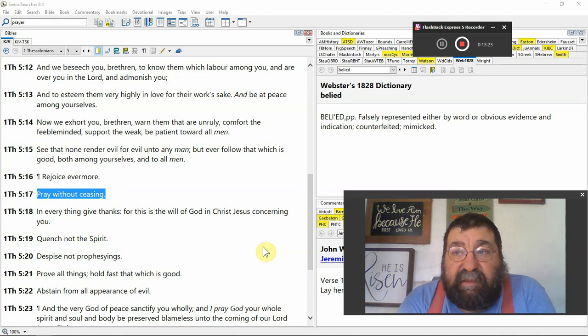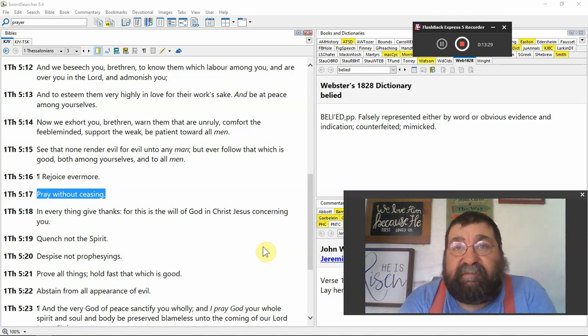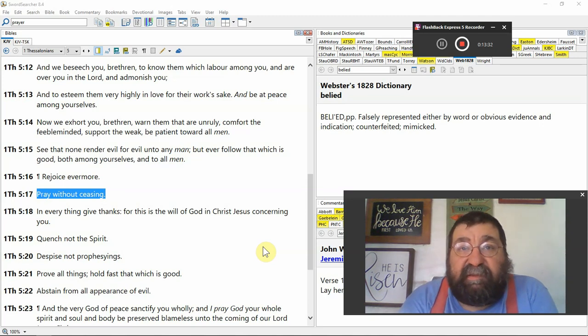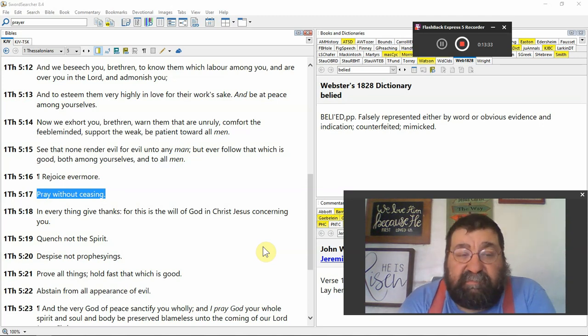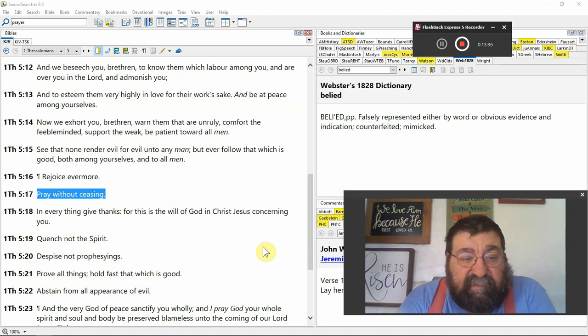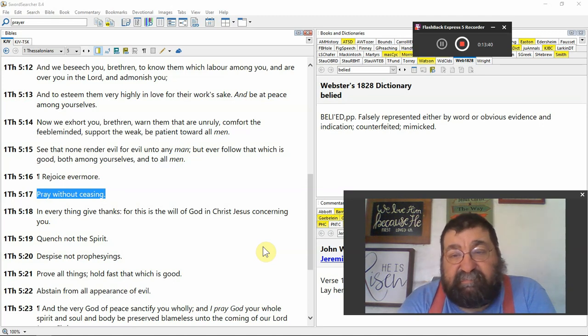But get out amongst the world and the nonsense and the hustle and the bustle, and even in the nonsense and the hustle and the bustle and all the things of the world and in quiet time and pray without ceasing.